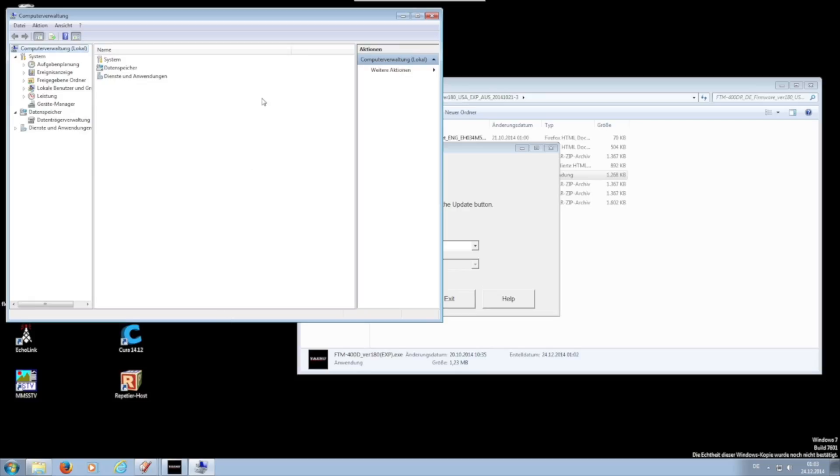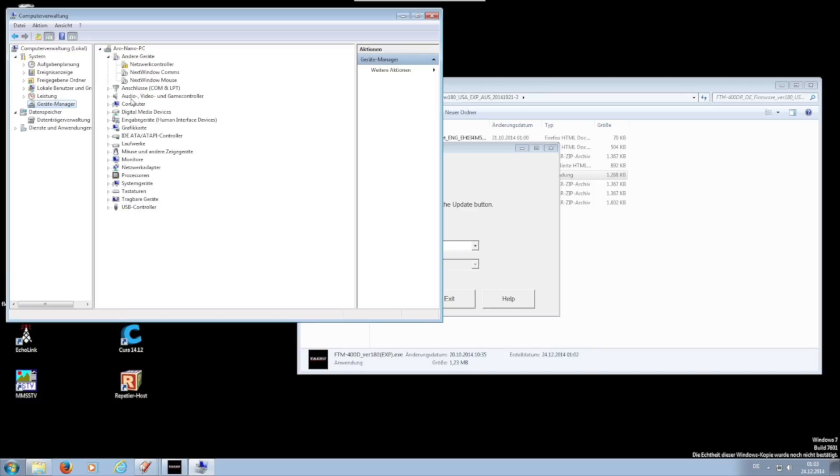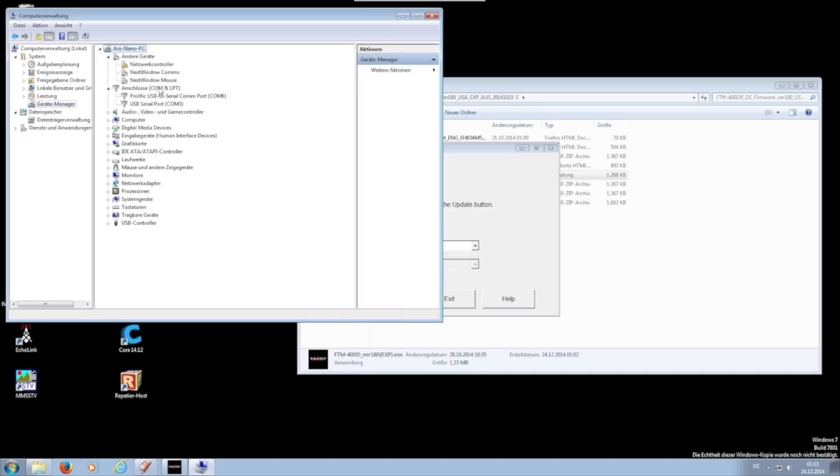In the open window you will find the device manager on the left. Select this and in connection COM and PLT you can now find the connection cable. Behind it stands in brackets the COM port.